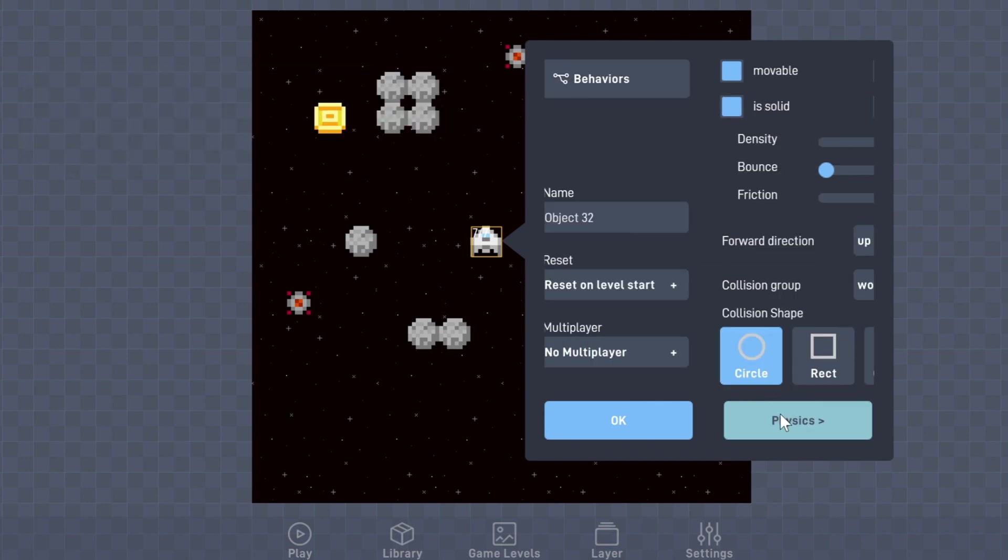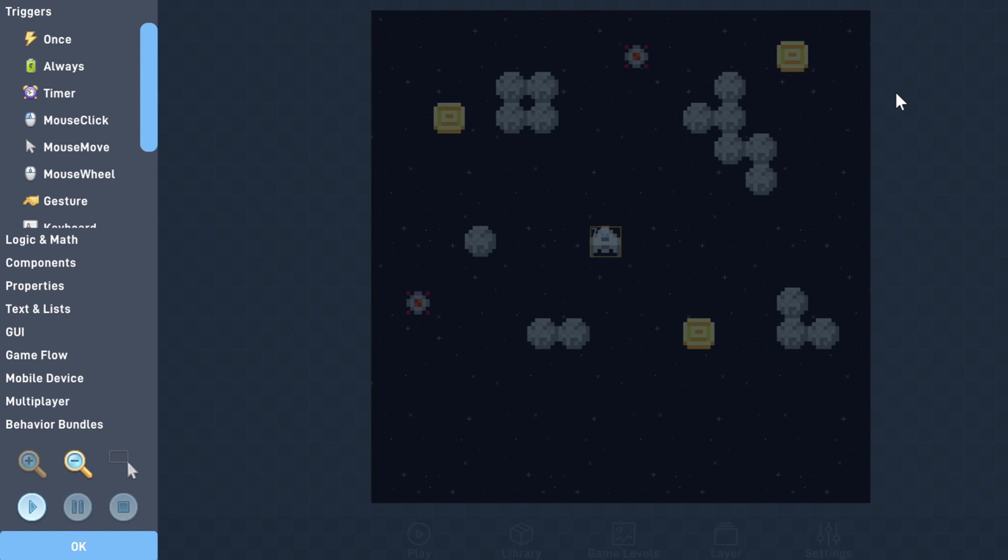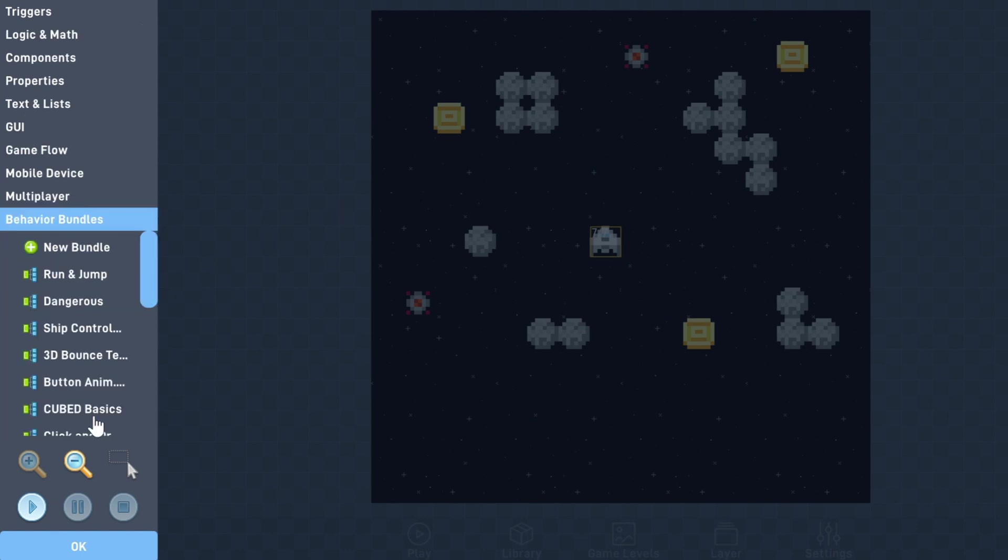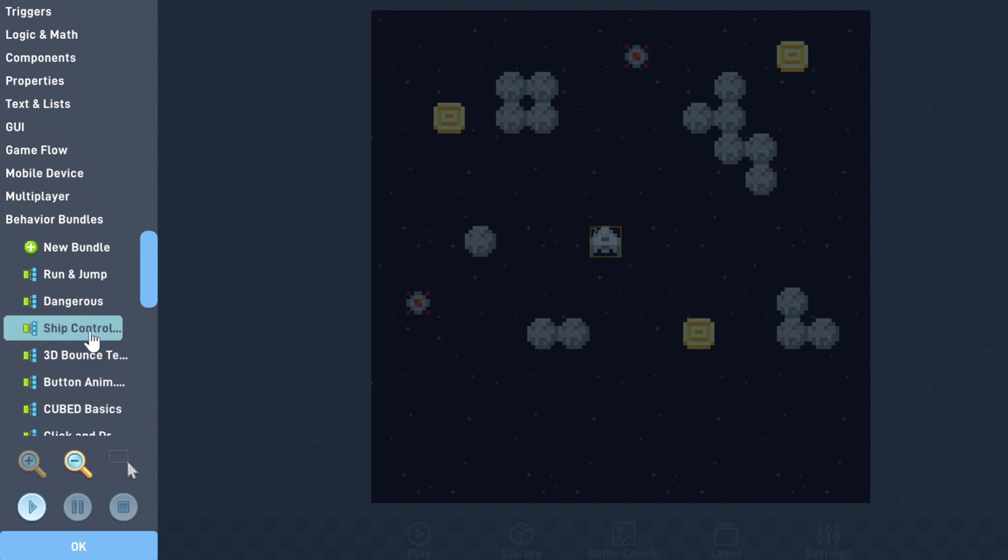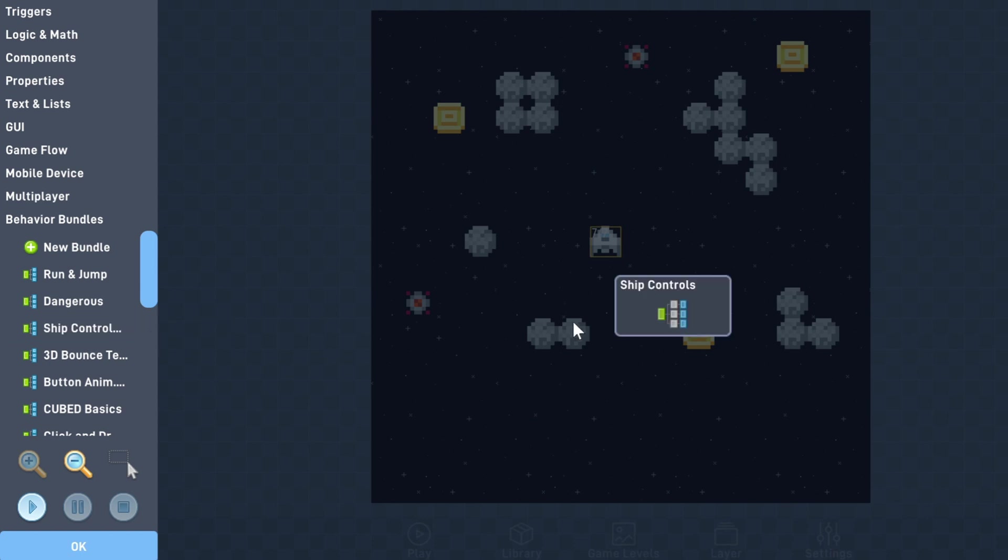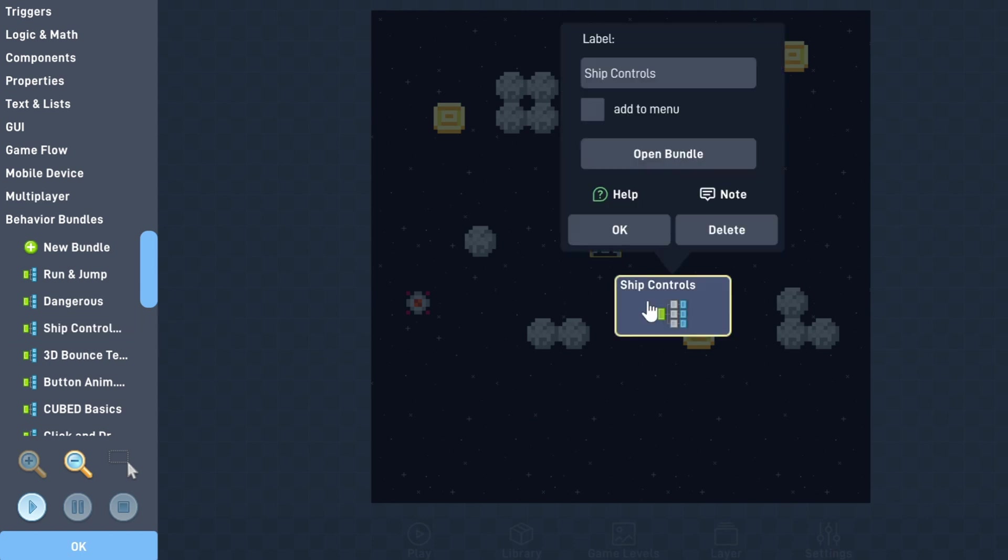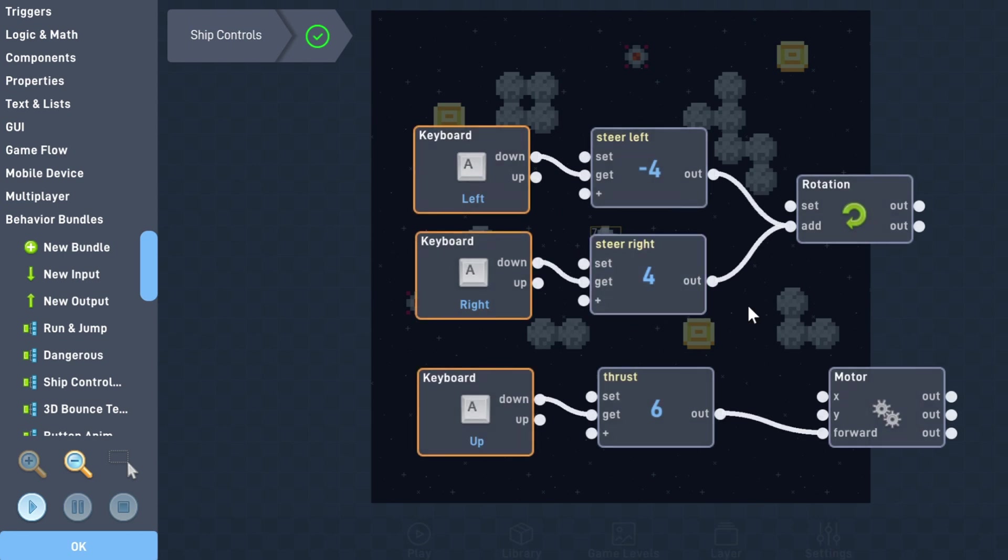Now we'll go into the behaviors menu. You might think this is where it gets complicated, but this is the easiest step. On the left-hand side, go to the behavior bundles tab. Flowlab comes with a few readily available bundles, which are pre-made behaviors grouped into one. Select the one named Ship Controls. If you go into the bundle, you'll see that it's all laid out for you. The left and right keys will rotate your ship, and the up key will propel it forward.